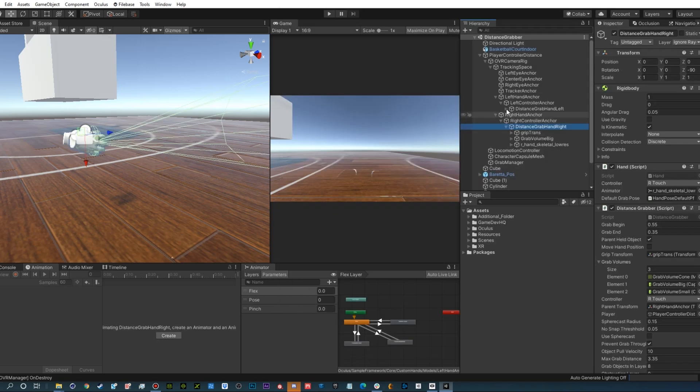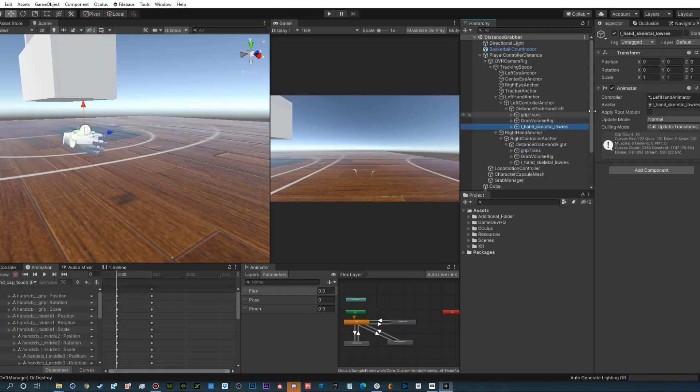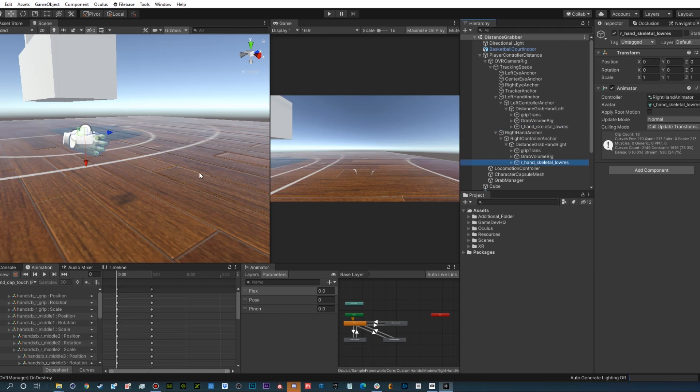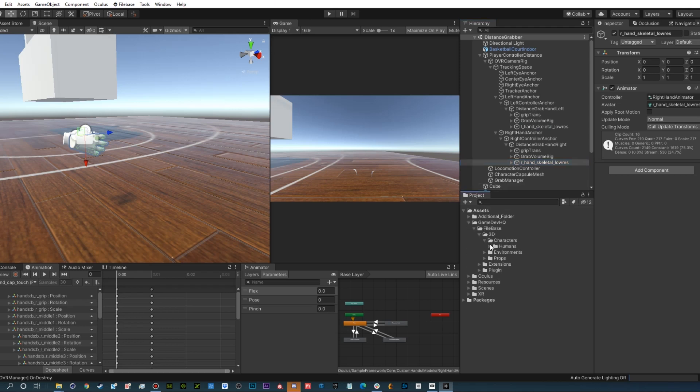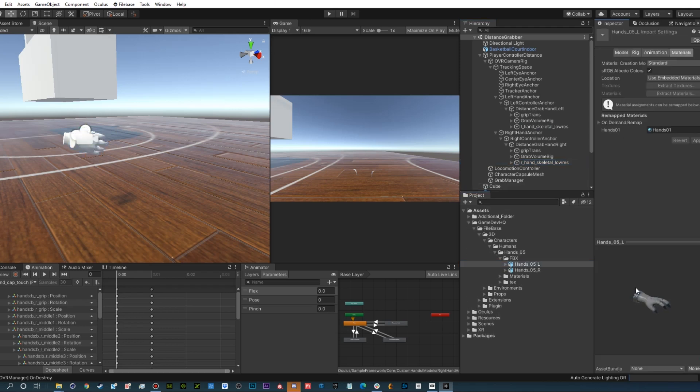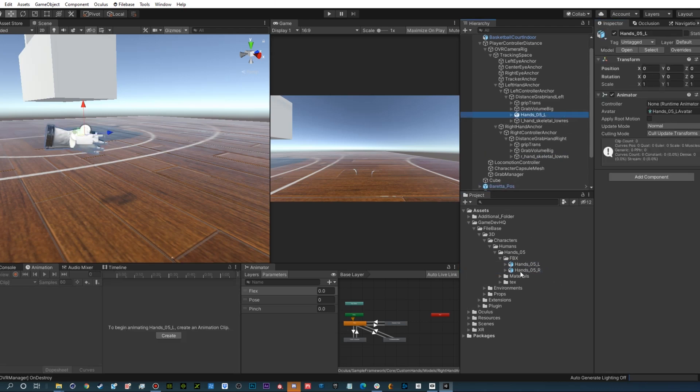Scroll down into the VR controller until you find the hand object that contains both mesh and bones, which in our case are called L hand skeletal low res. Let's go to our downloaded hands found in Firebase slash character slash human and drop the left and right hands into the appropriate hand object.